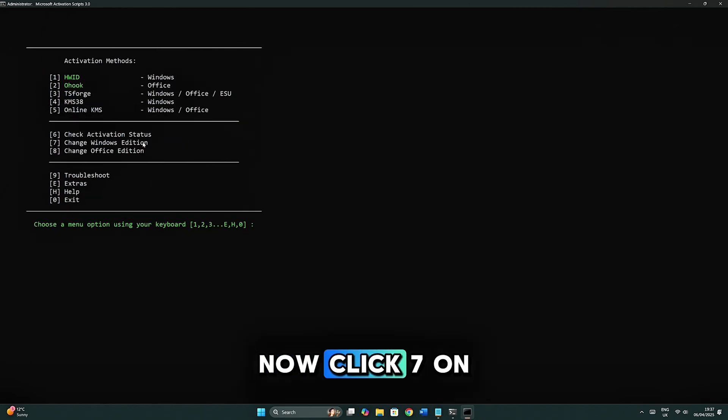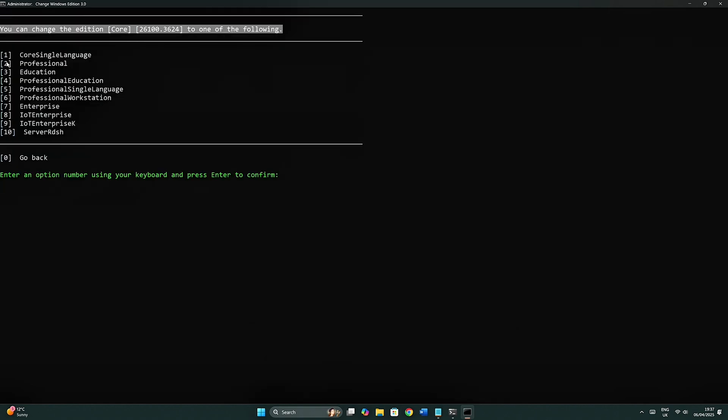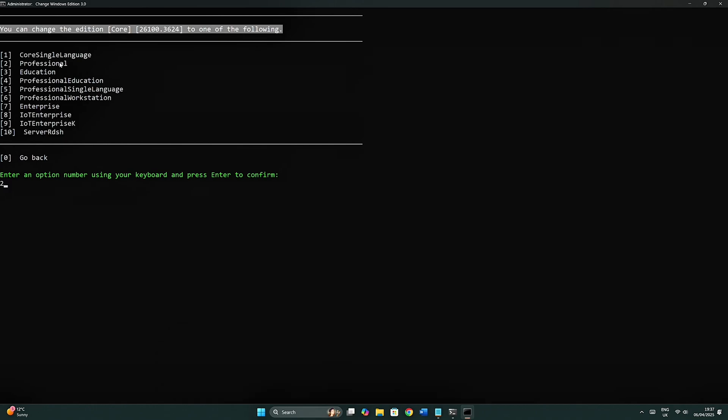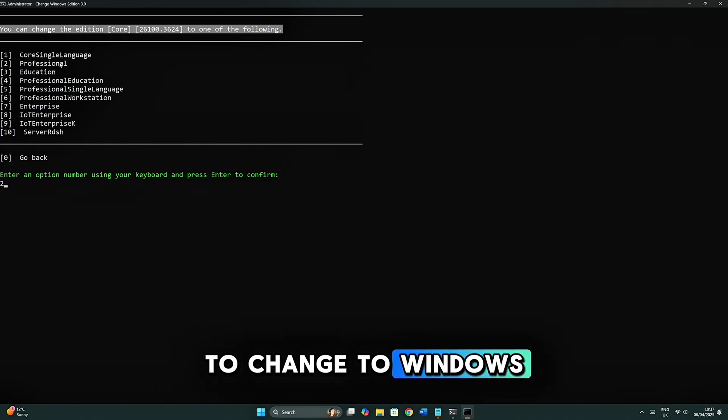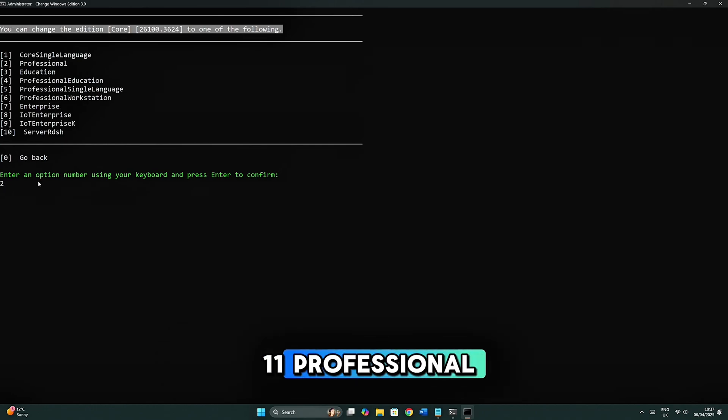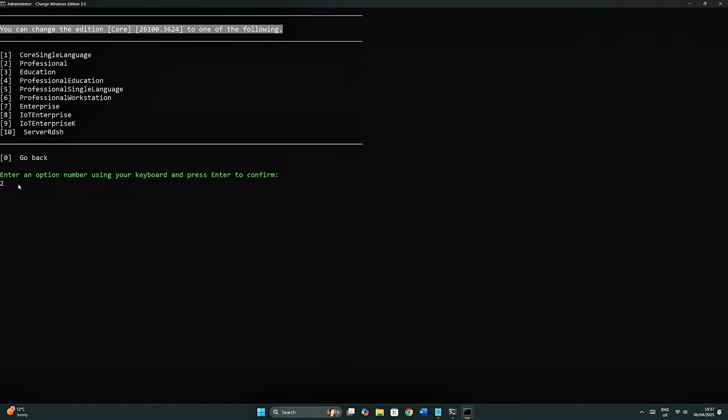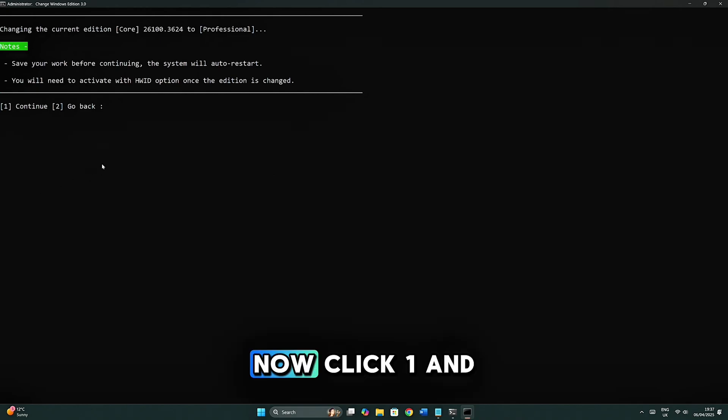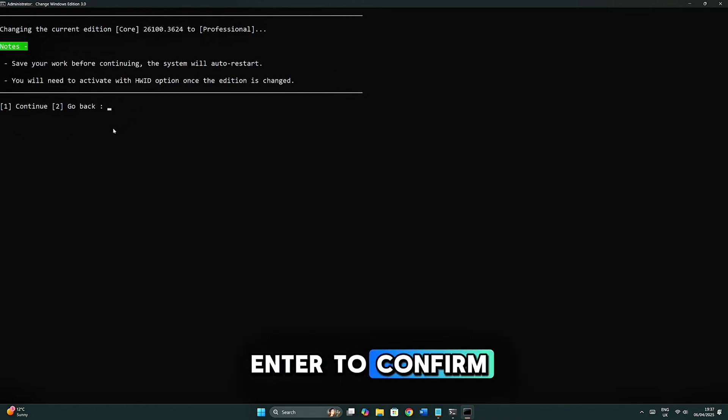Now click 7 on your keyboard for Change Windows Edition. Let's wait for CMD to load. Click 2 on your keyboard and hit Enter to change to Windows 11 Professional. Now click 1 and Enter to confirm.